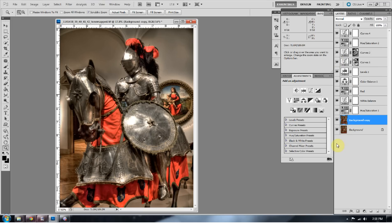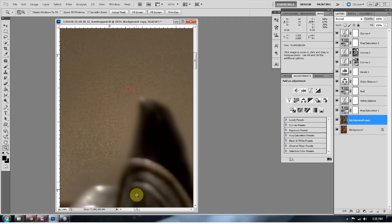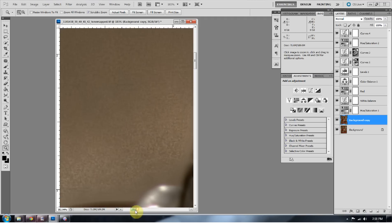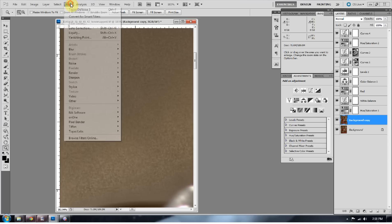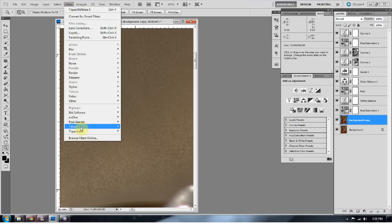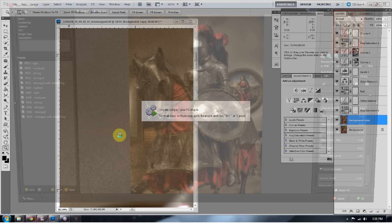So I'm in the middle of my post-processing, and I realize I need some noise reduction because when I zoom in, bam, I got some noise, right? So I'm going to go ahead and use Topaz Denoise 5. That is my preferred method for noise reduction.